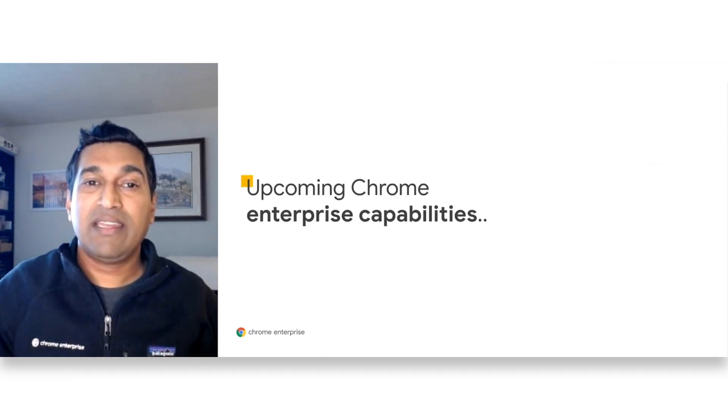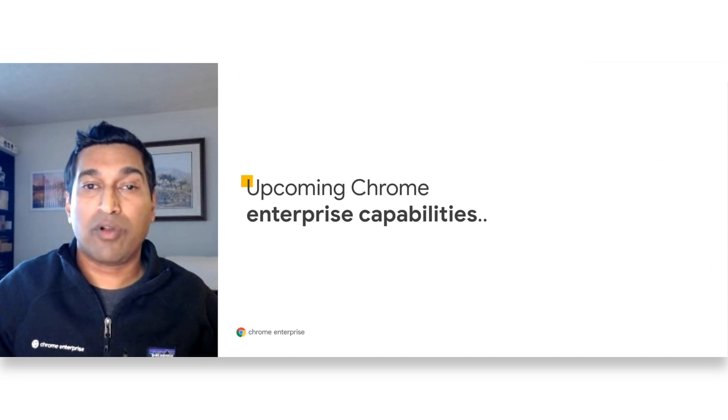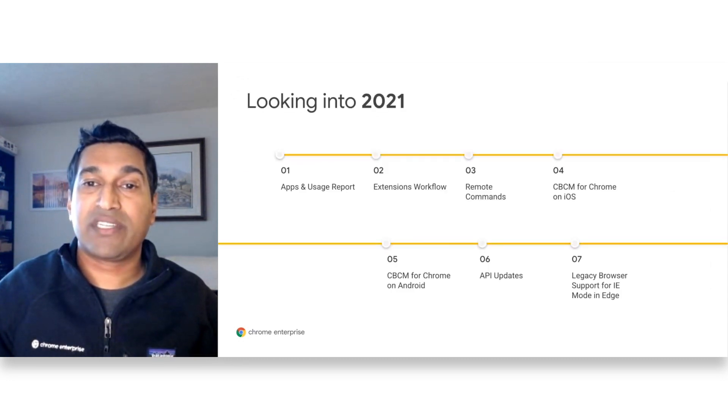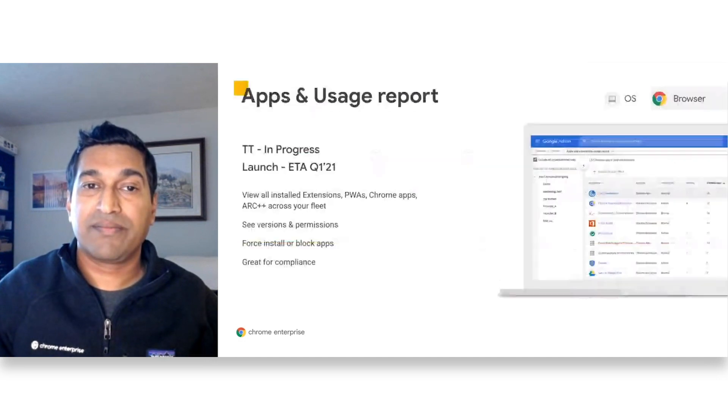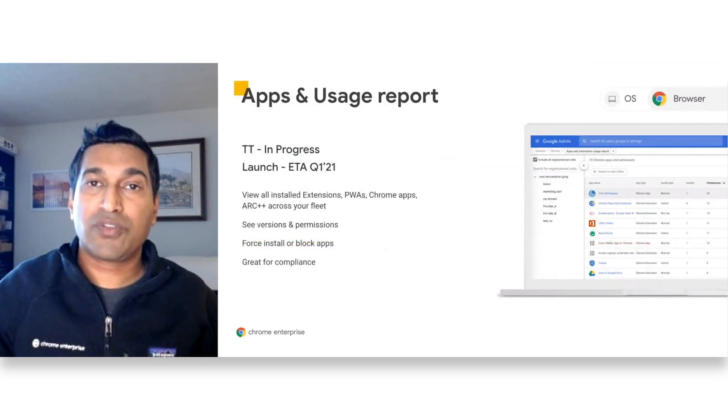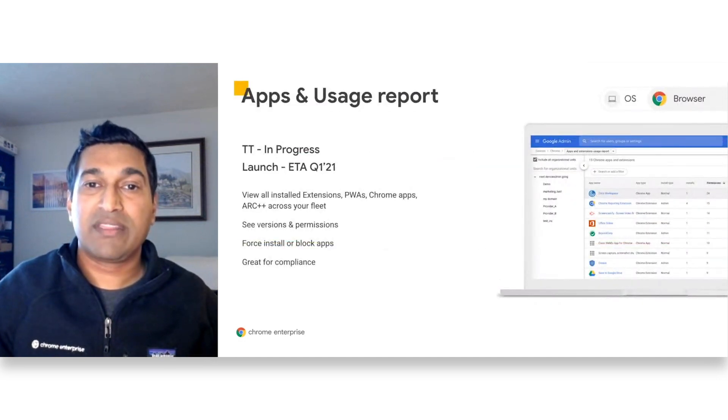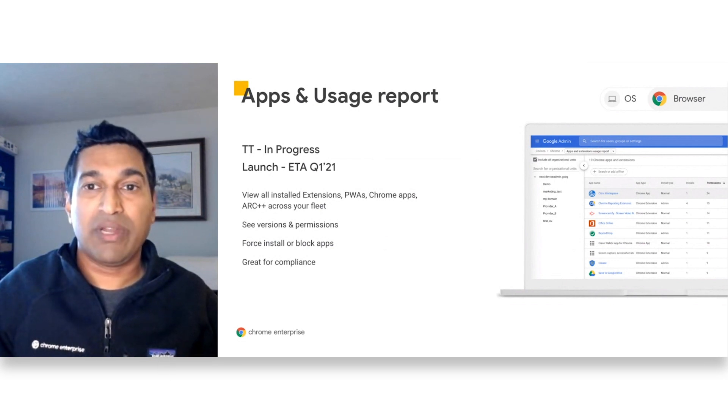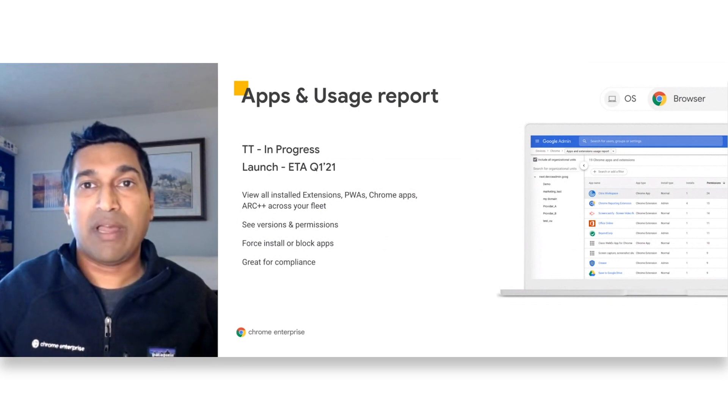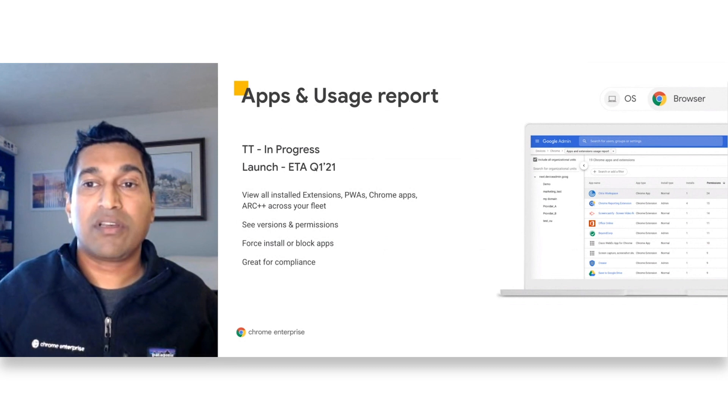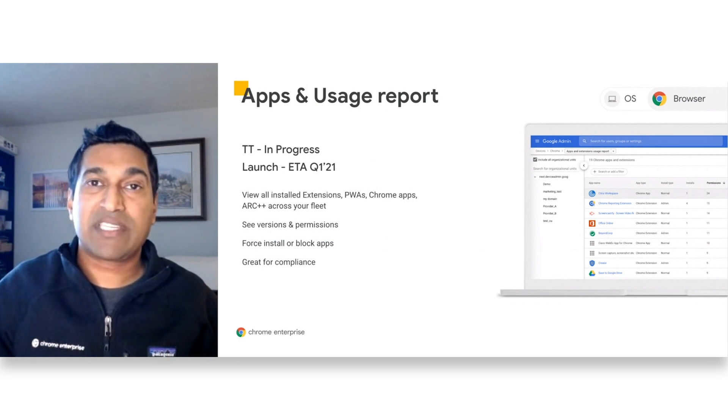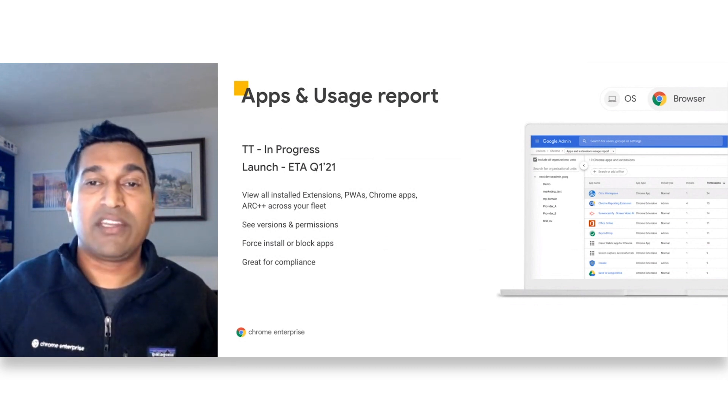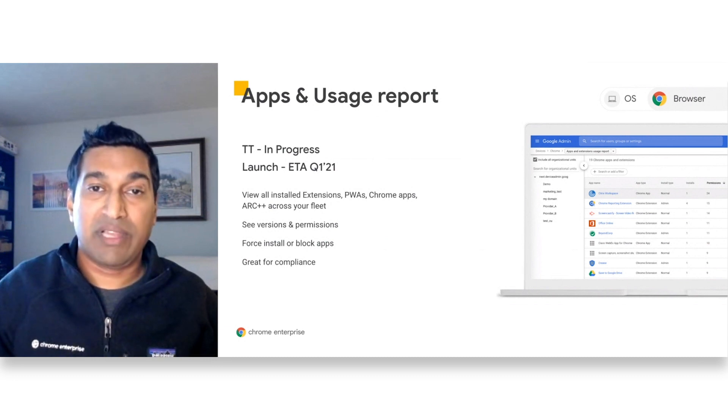Now we'll take a look at some upcoming Chrome Enterprise capabilities. I'll walk through each of these items in more detail in the next slides. First, we have the apps and usage report. This allows admins to view extensions, PWAs, Chrome apps, Arc++ apps across their fleet. Admins can easily see the app version and permissions and it is great for compliance.